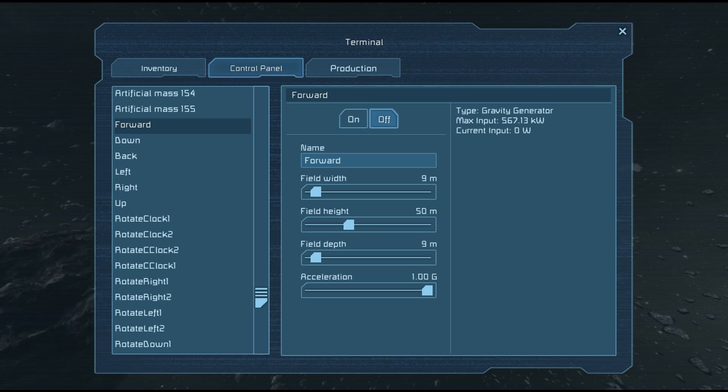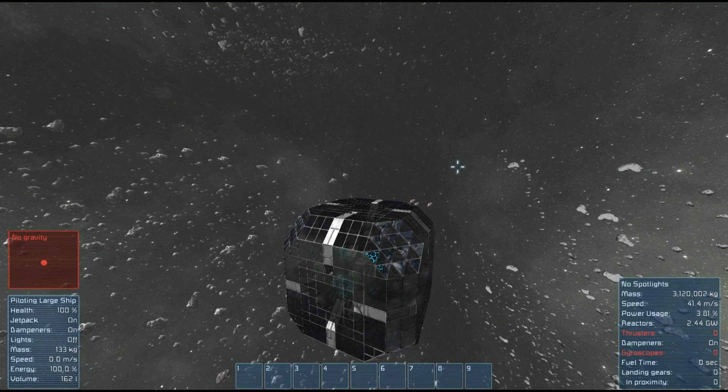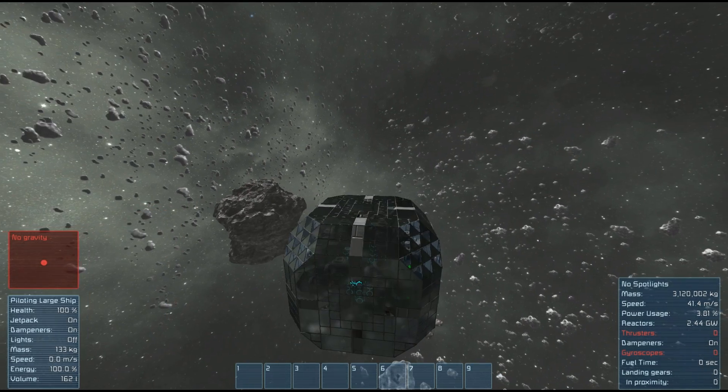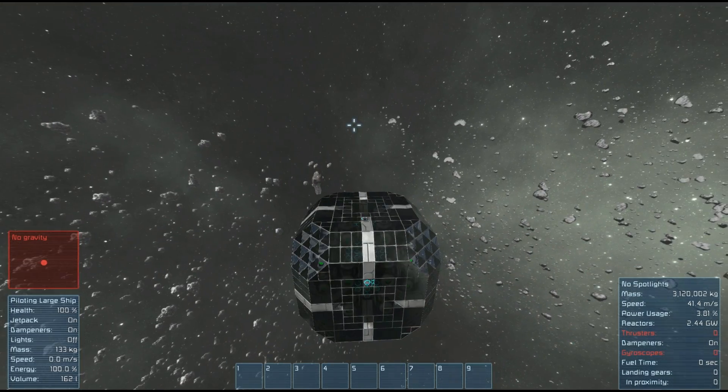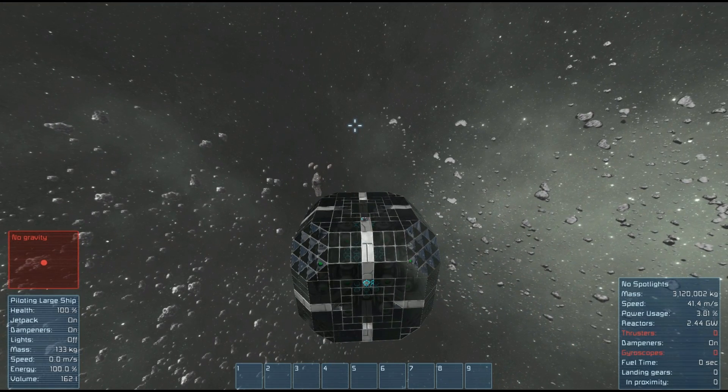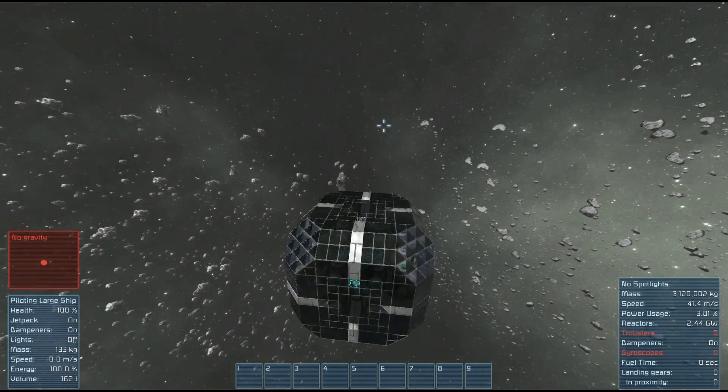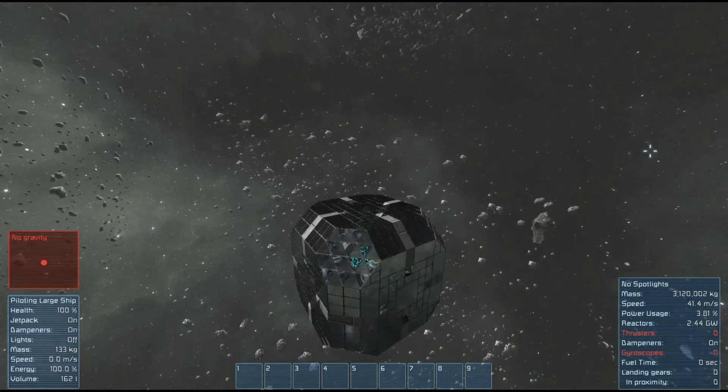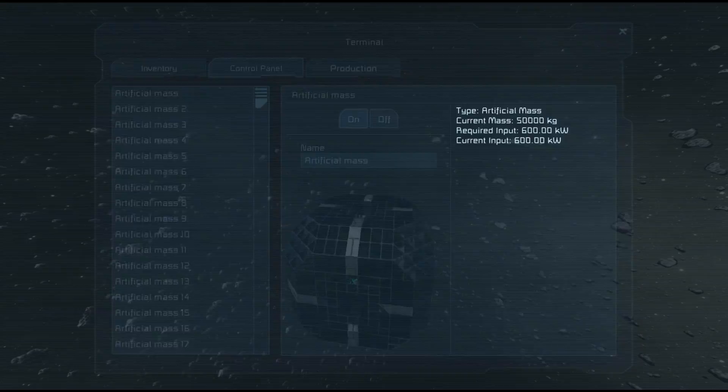There we go — we got moving pretty dang quick. We're actually moving at 41 meters per second now. Let's say maybe we don't want to keep moving like this.